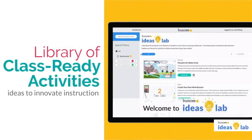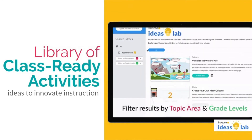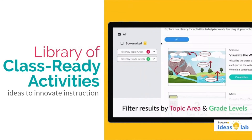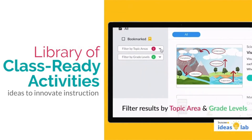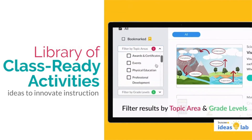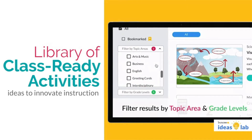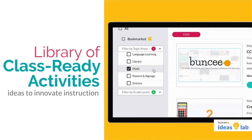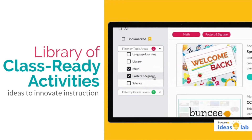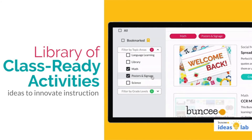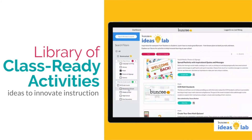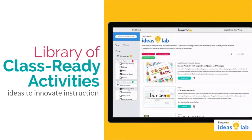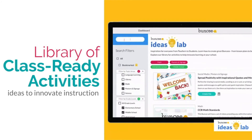Even further, teachers also have access to Buncee's powerful resource library called Ideas Lab, which features more classroom-ready activities and ideas for implementing Buncee into the classroom. These activities are teacher-tested and are generously shared by our educators in our community to help our users learn and grow together.